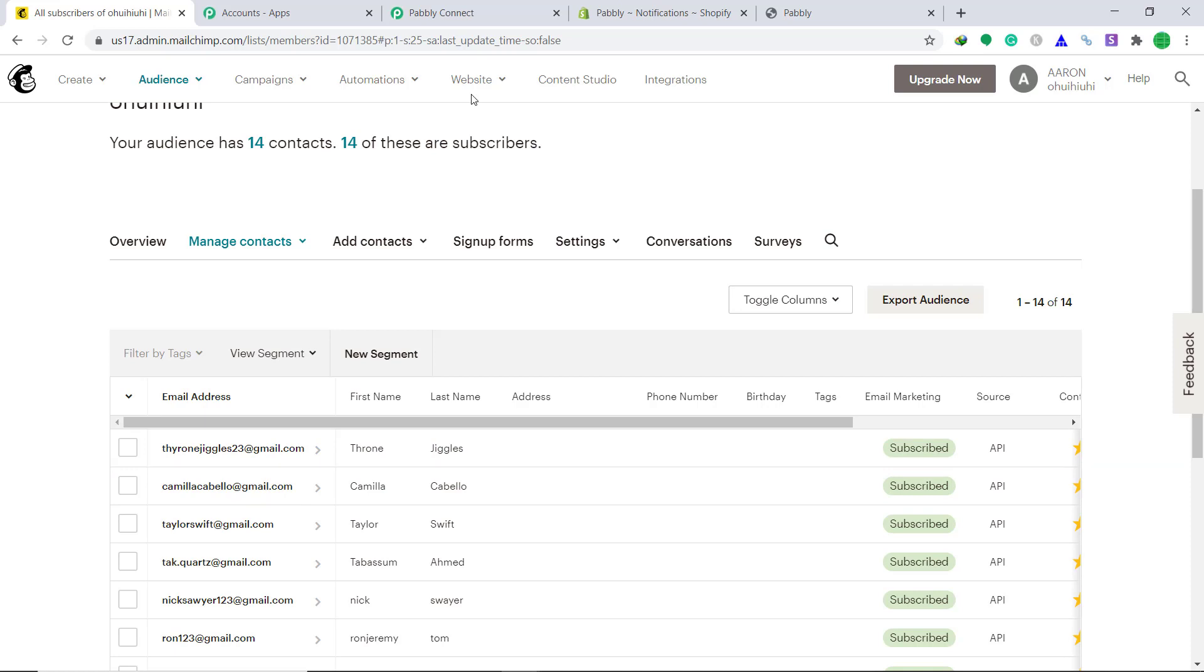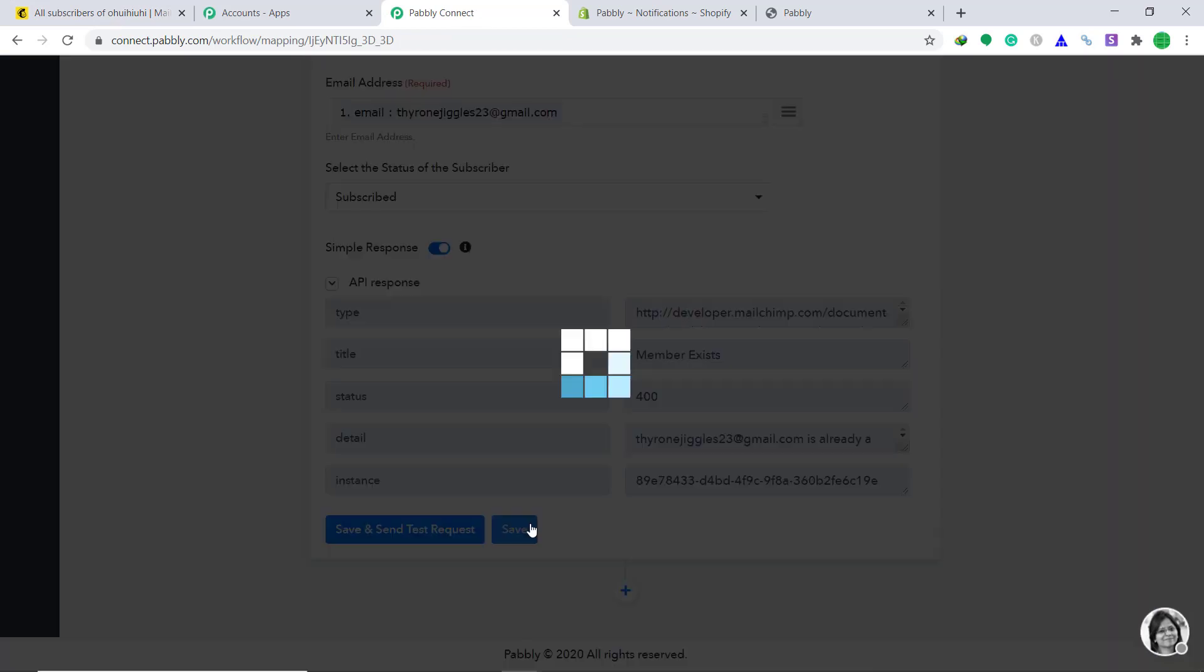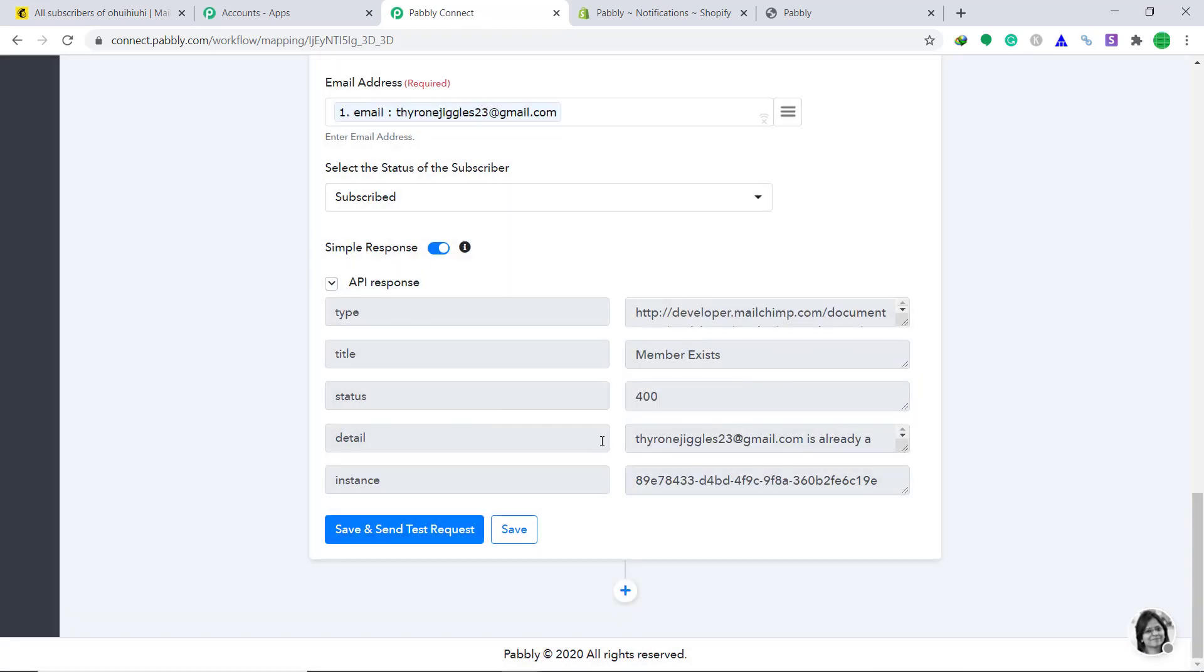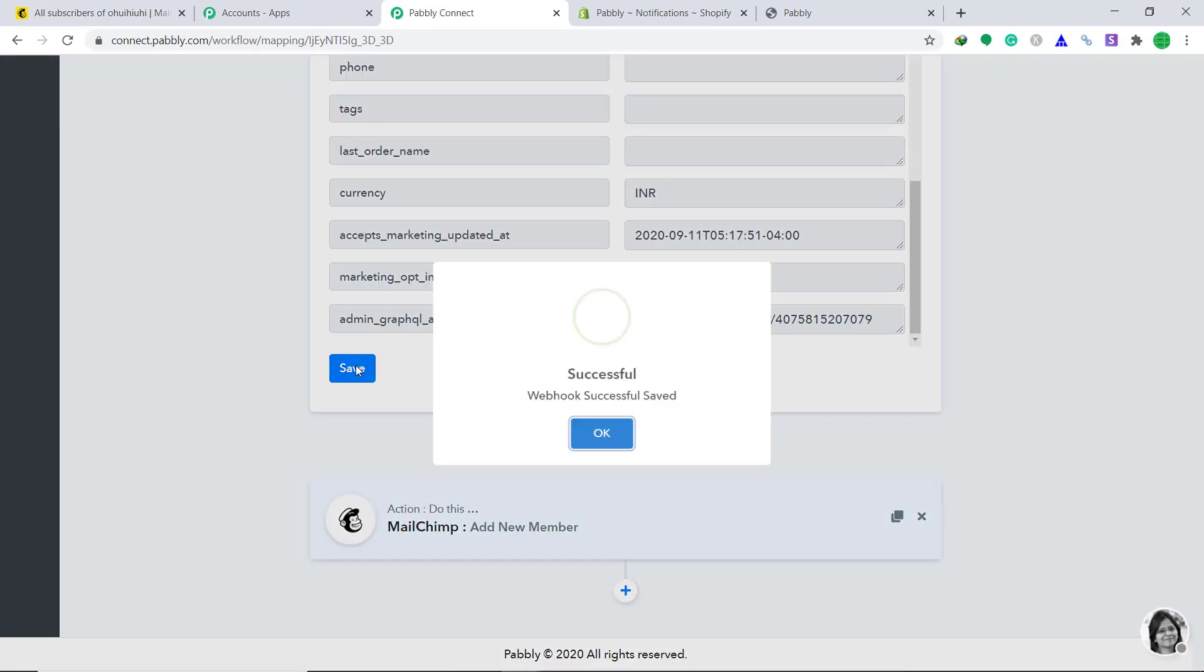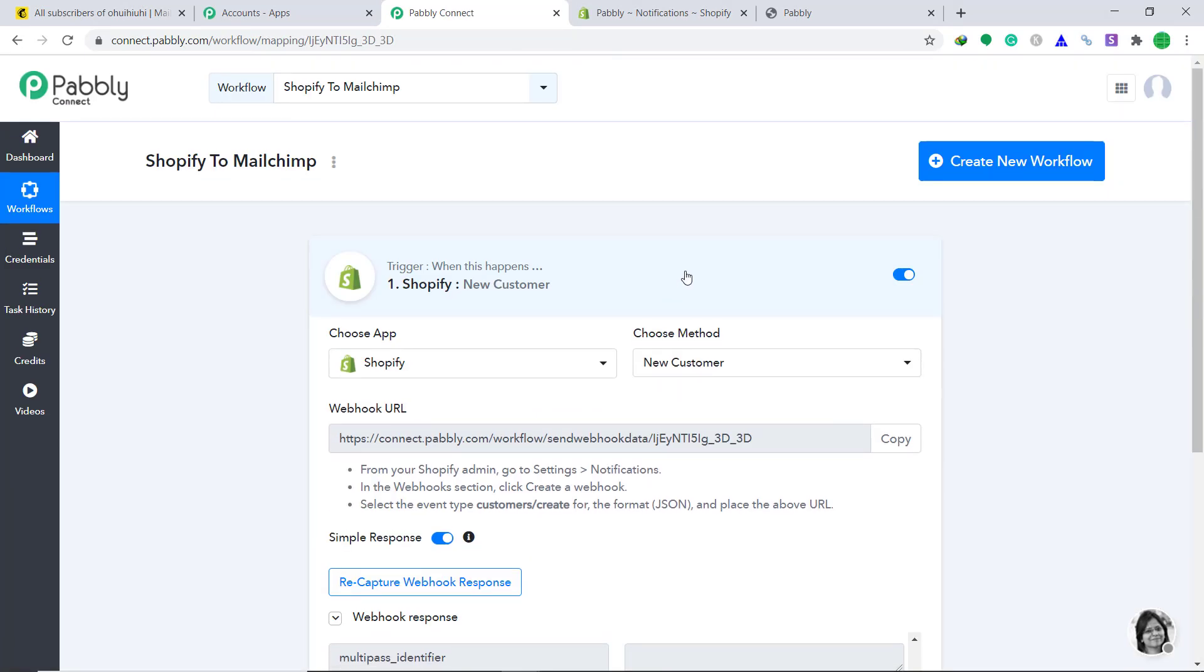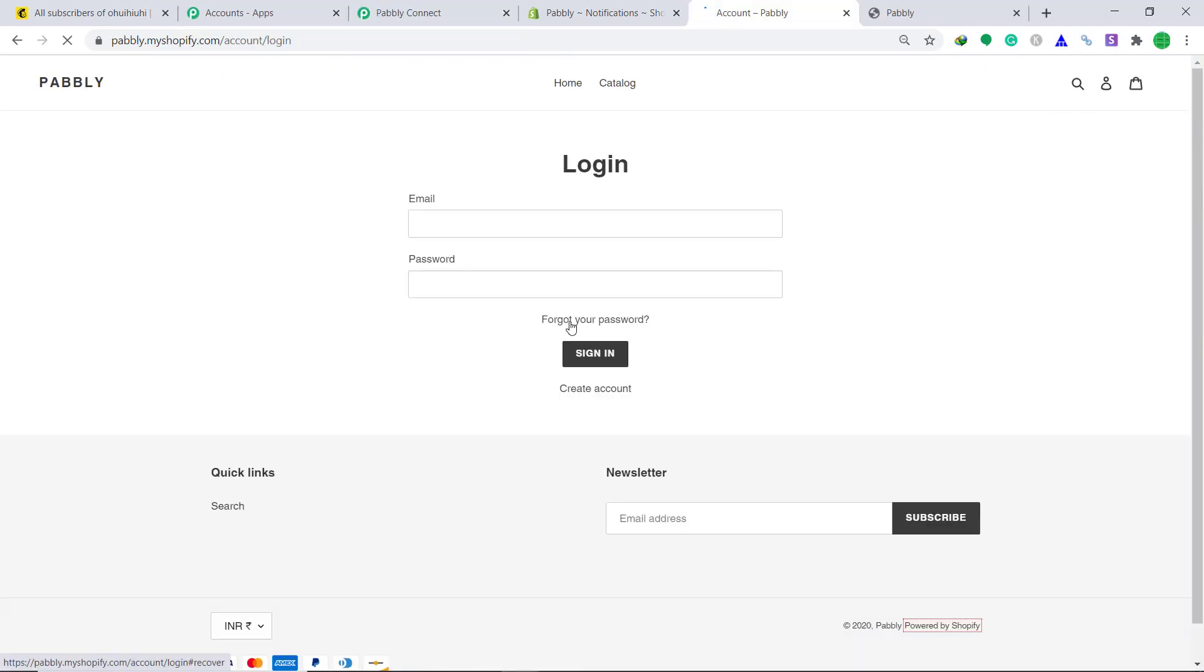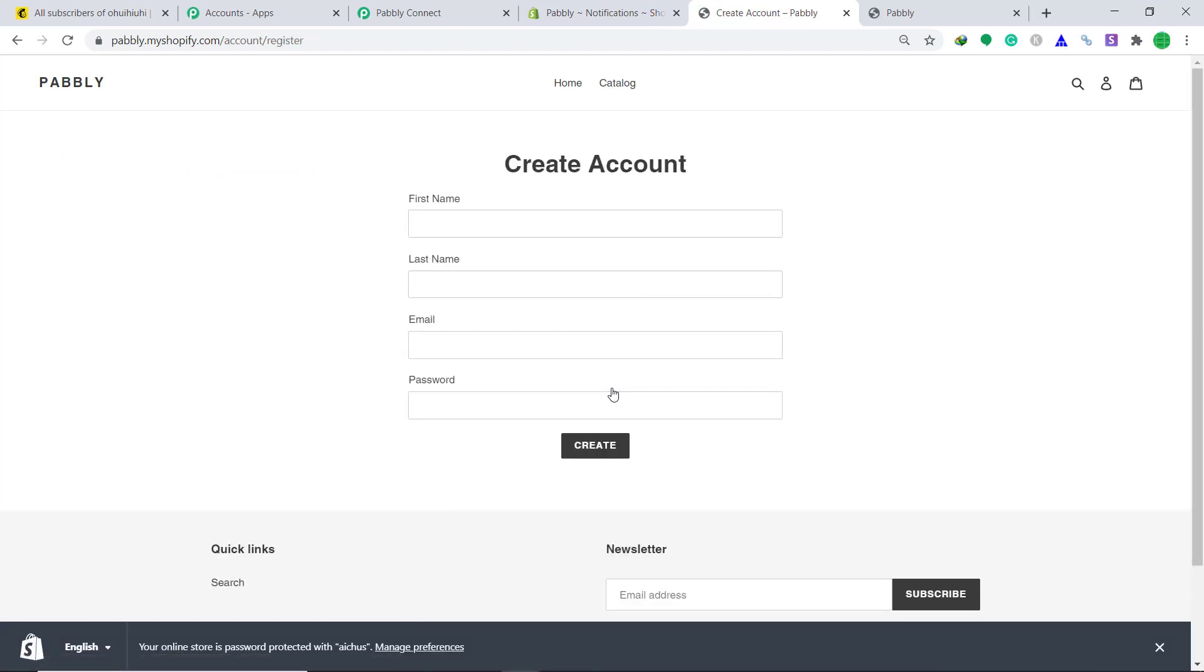Okay, we have connected Pabbly Connect to Shopify, and we have also connected Pabbly Connect to MailChimp. So basically Shopify is now completely connected with MailChimp. Okay, so let's save this. Minimize it. Save this to minimize it. Okay, so let's create one more fake customer to see whether our system is working fine or not.